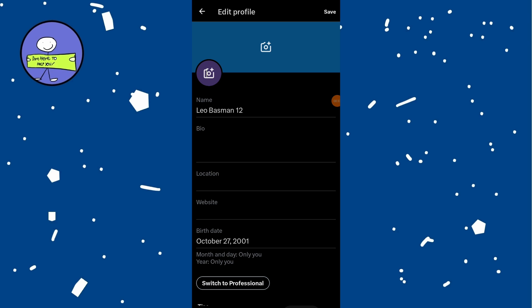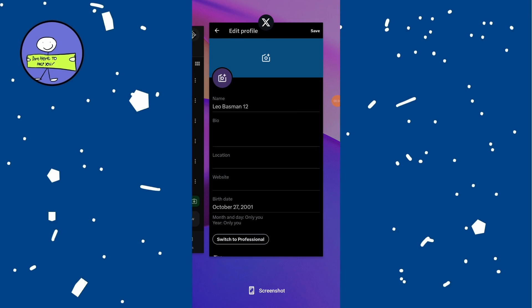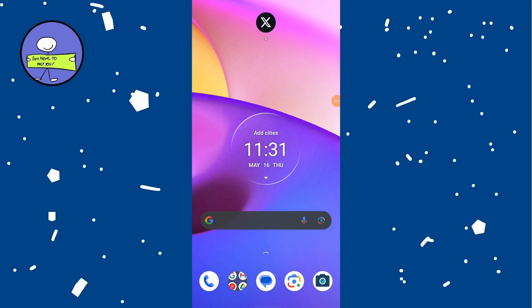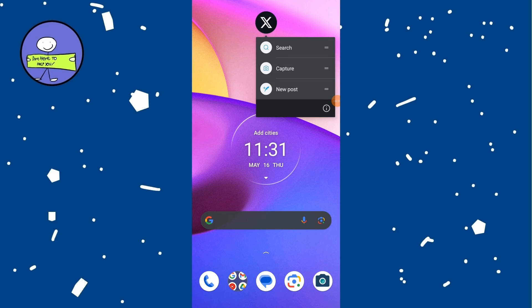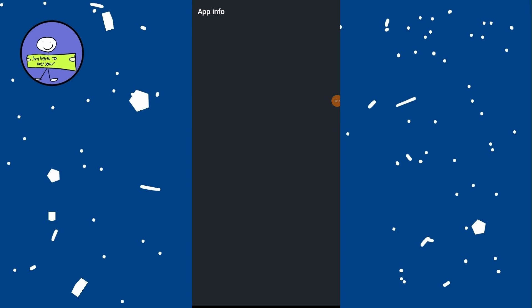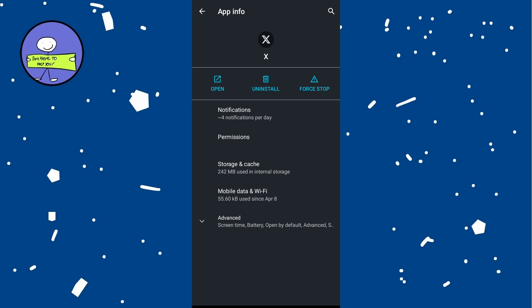Exit X application, go to your device settings, scroll down and then tap on apps or applications. Search for X app from the list and open it.